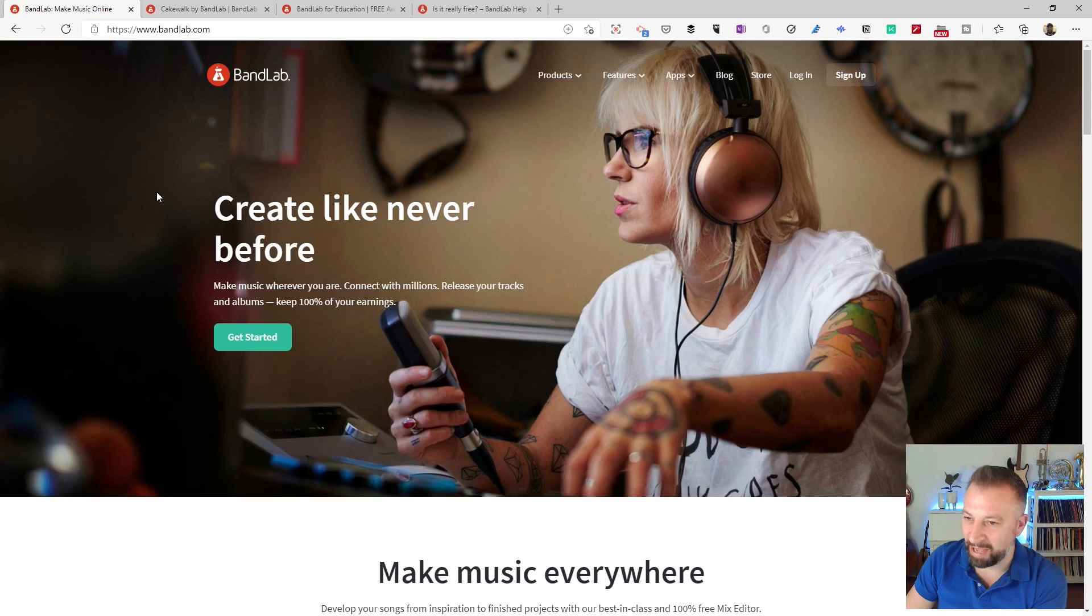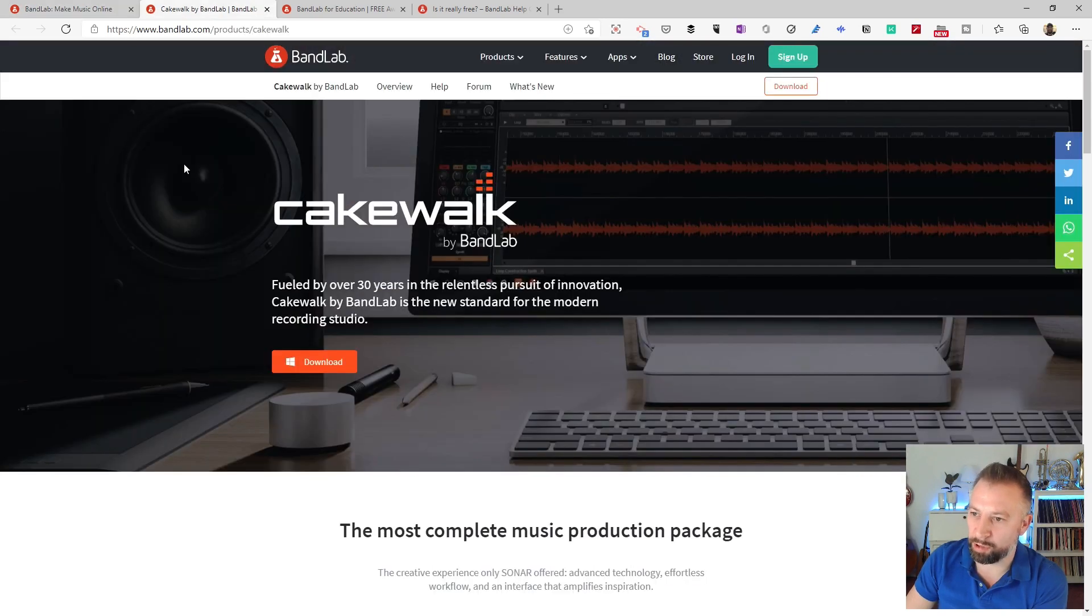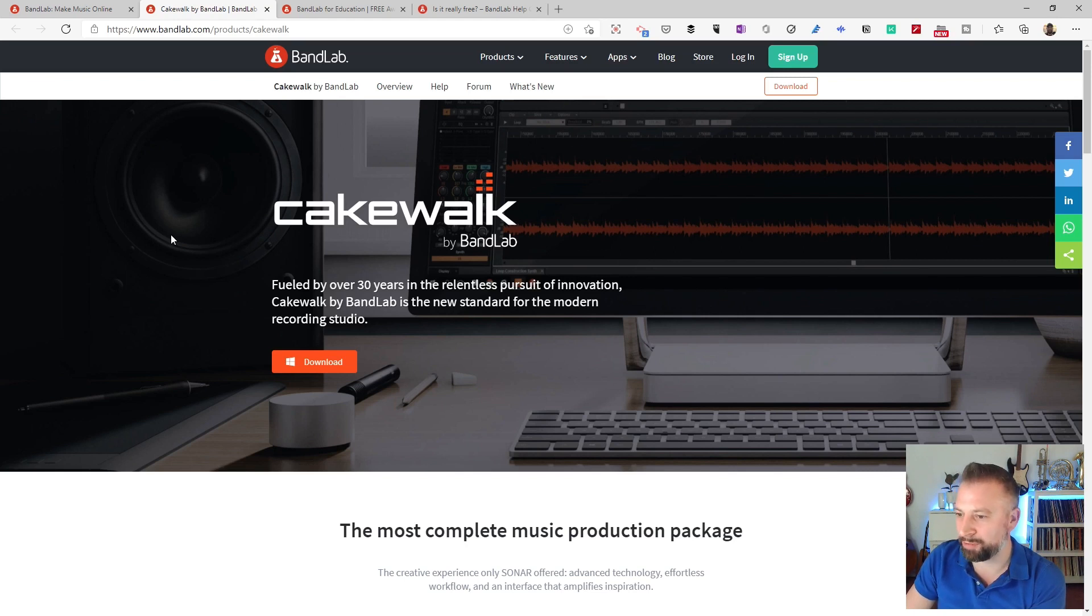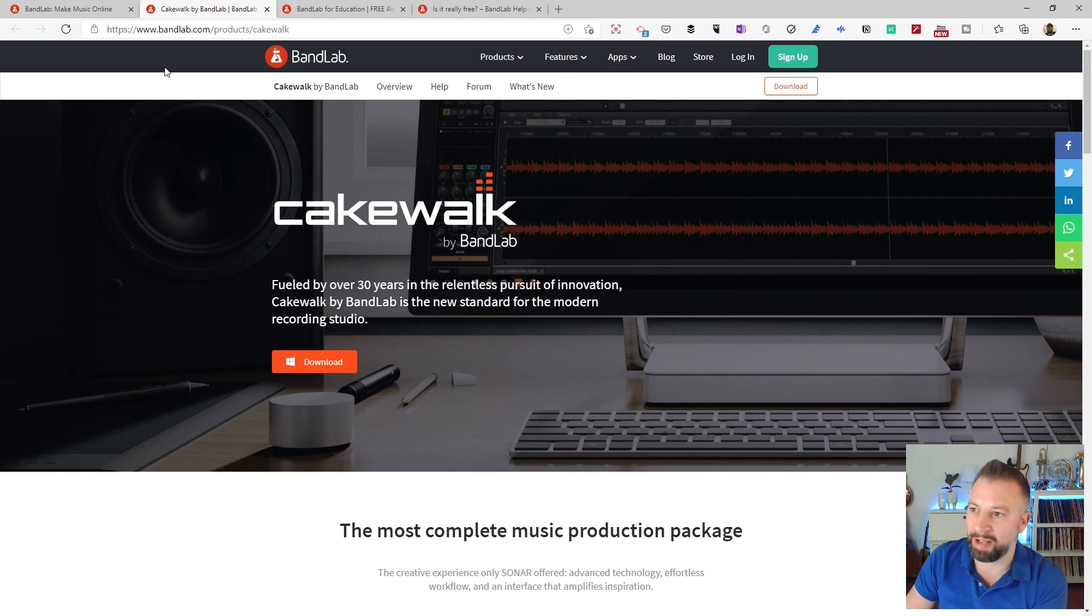Now if you grow out of BandLab ever, then there's a desktop program, Cakewalk by BandLab, which is an extension of the features in BandLab, but allows you the power of having a desktop program. And so that's available as well.